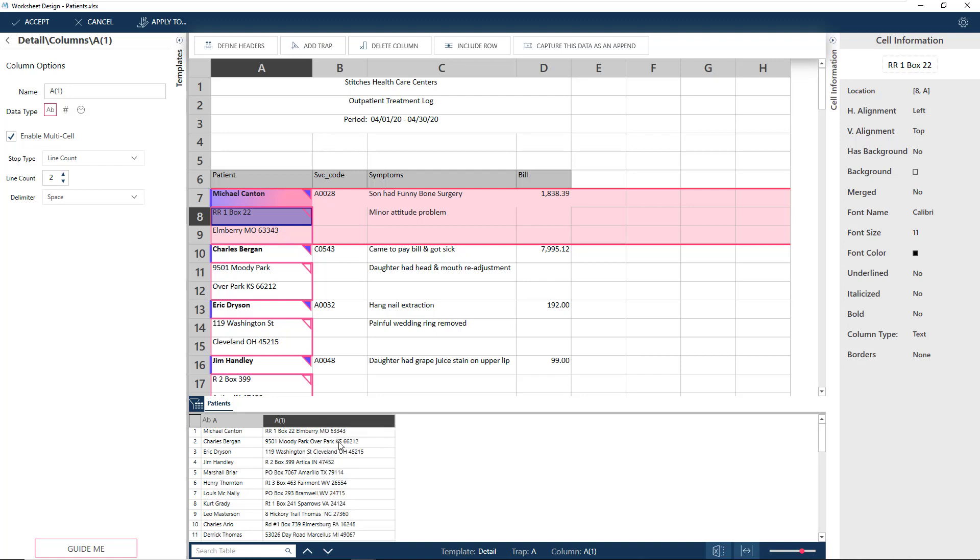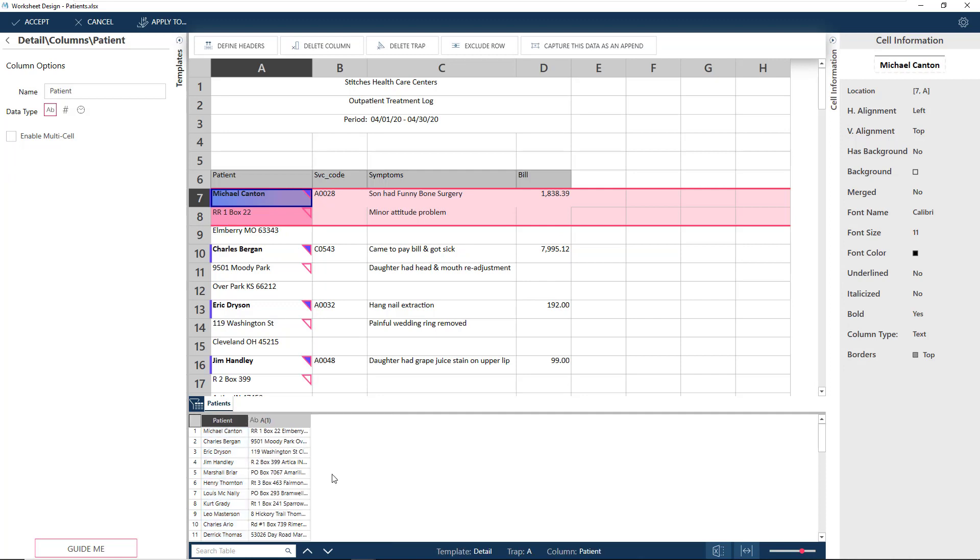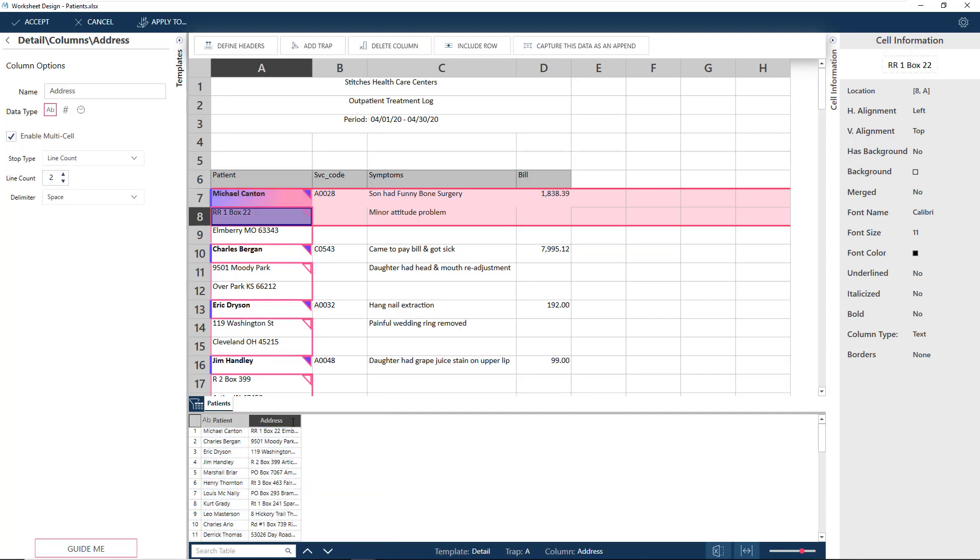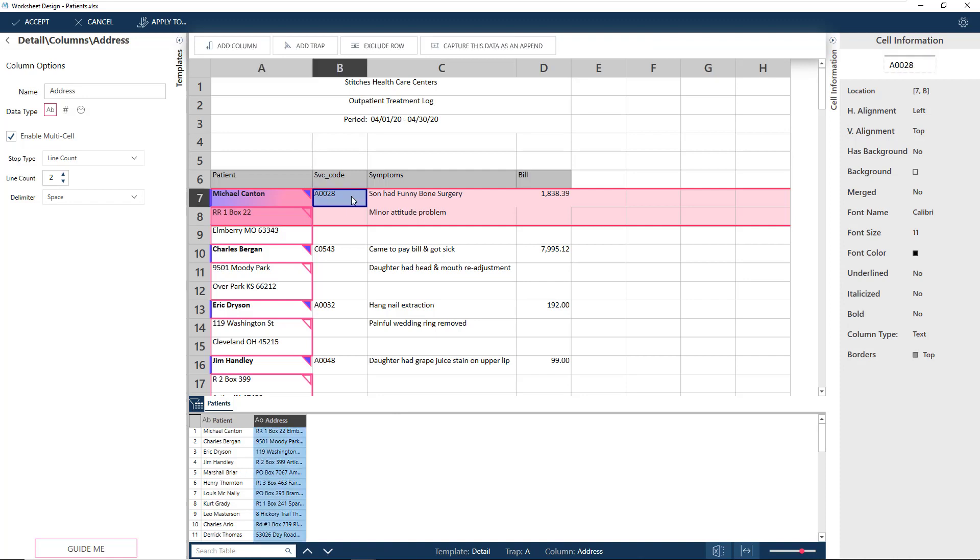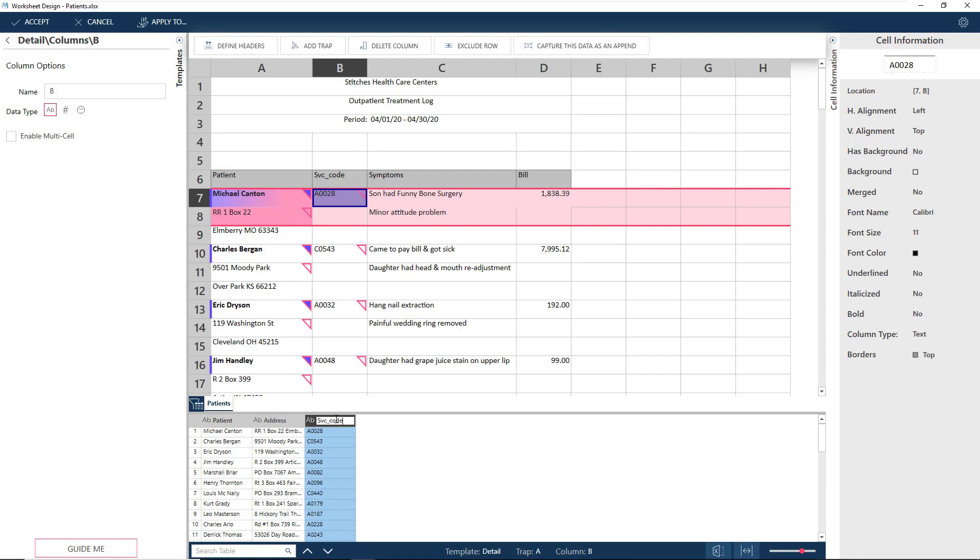With that, let's rename these two columns as Patient and Address. The next column, the service code, is pretty straightforward. Just click on Add Column.